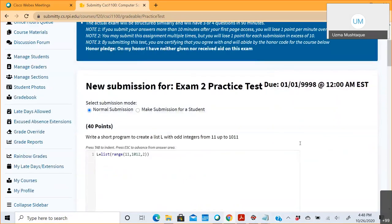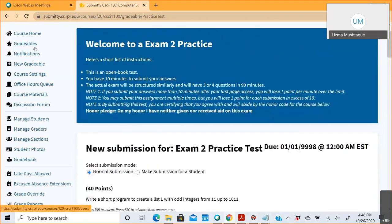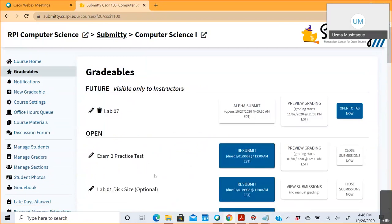If you want to know where to start, go to the gradables. Please go ahead and try this practice test on Thursday — we have a practice session. Come back with questions about this on Thursday, because that's a review session and we have to cover this entire lecture today.